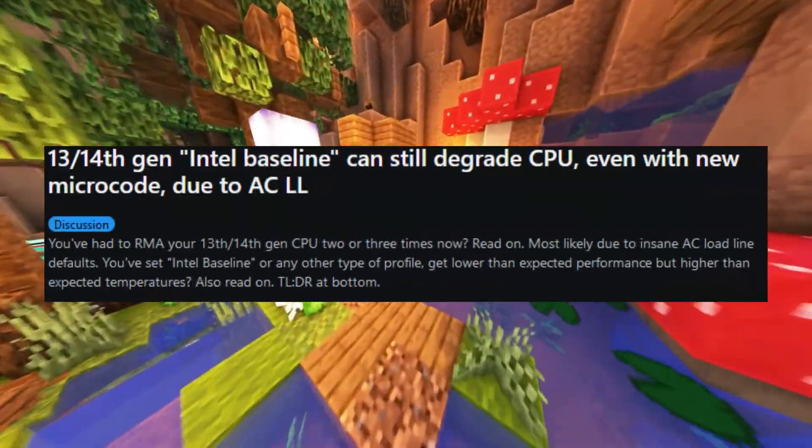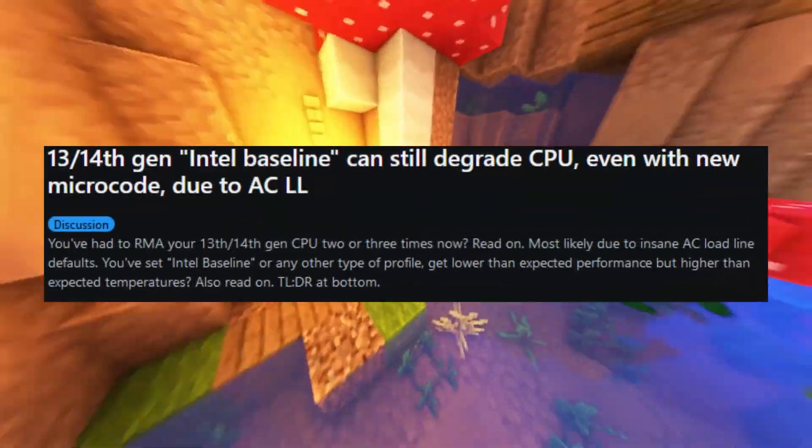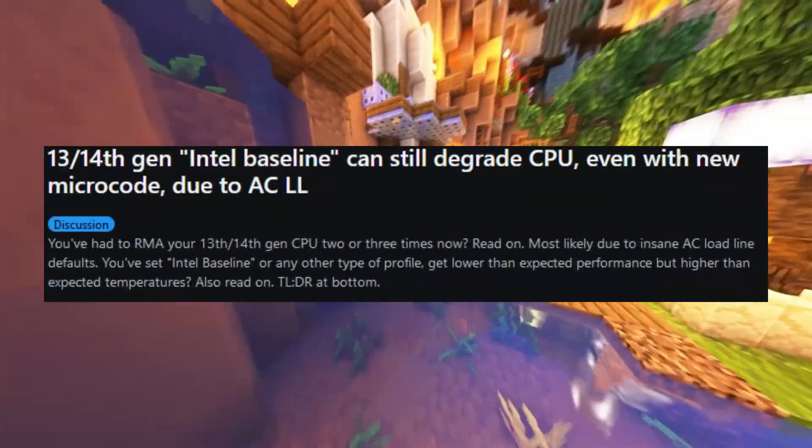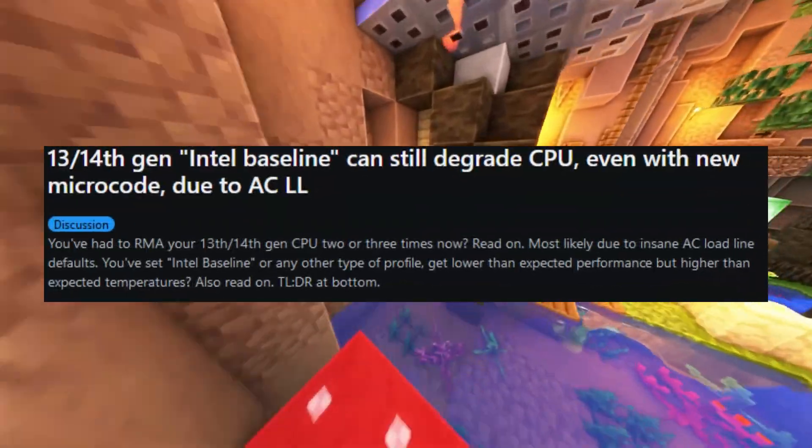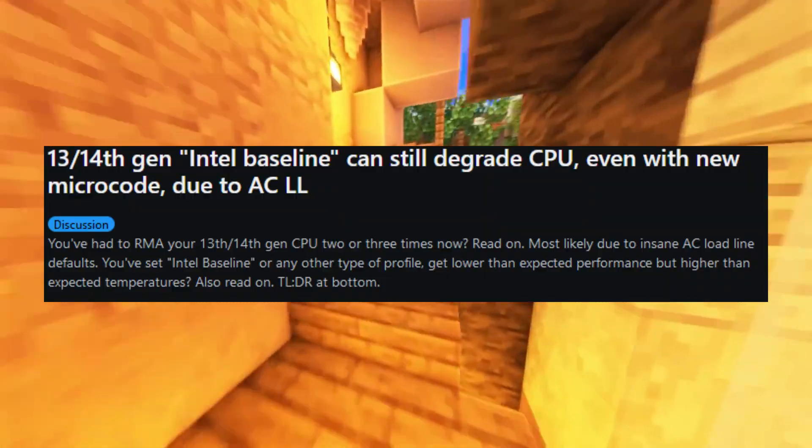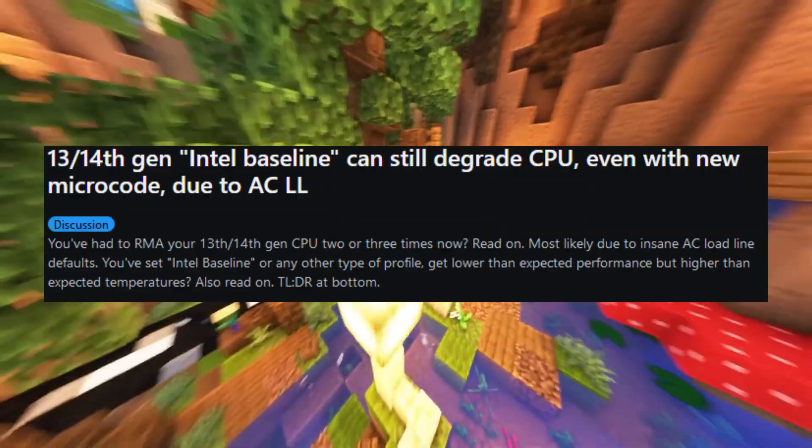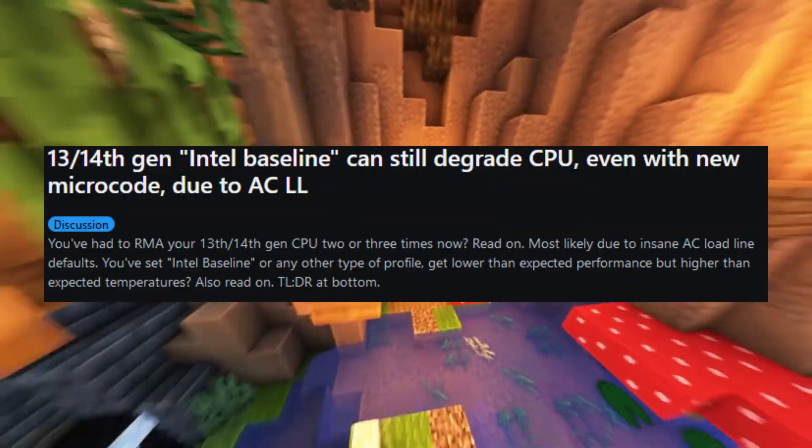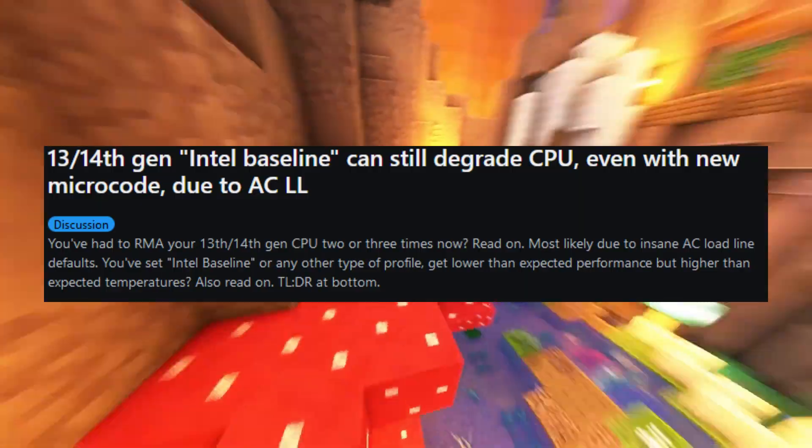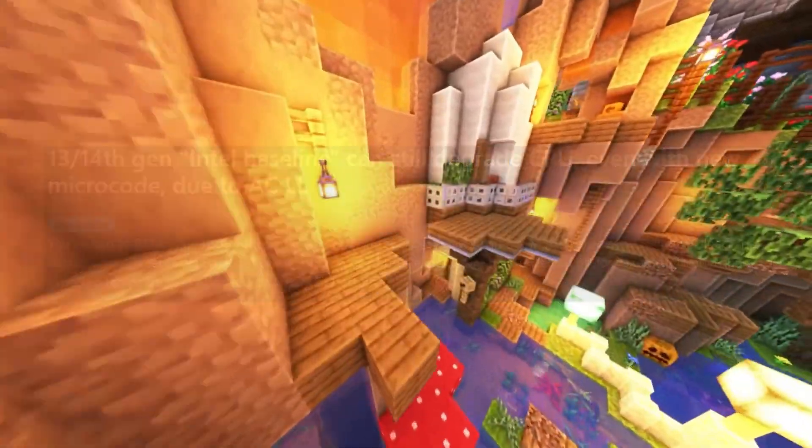At the same time, a lot of reports show that CPUs are still at risk, with some users even experiencing high temps, worse performance after the update, and needing to request an RMA.